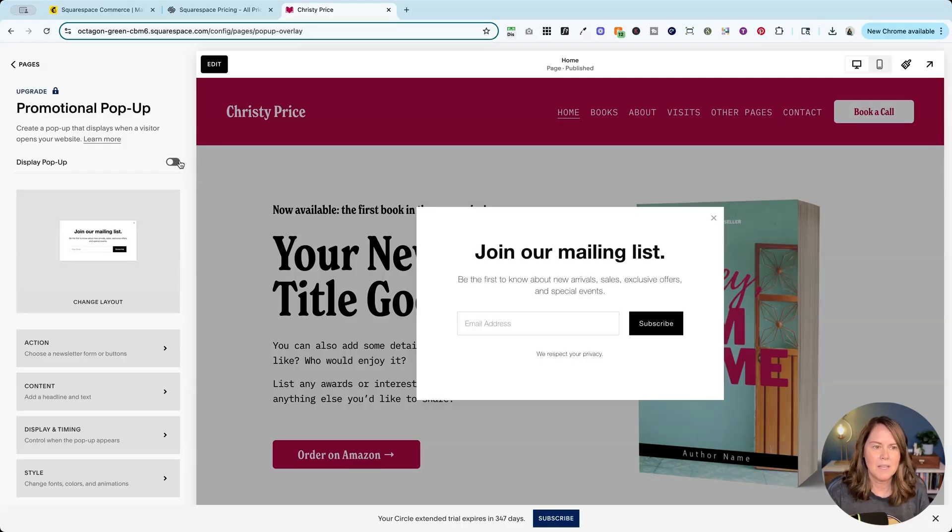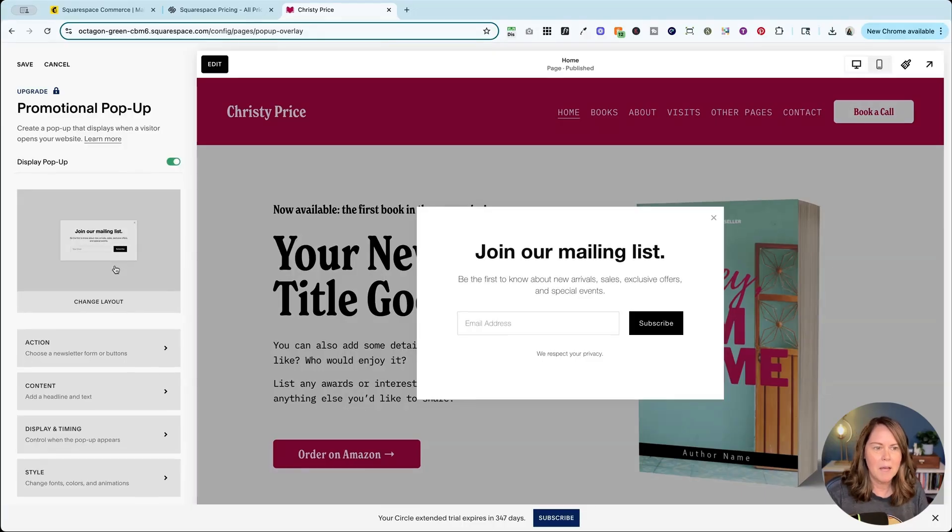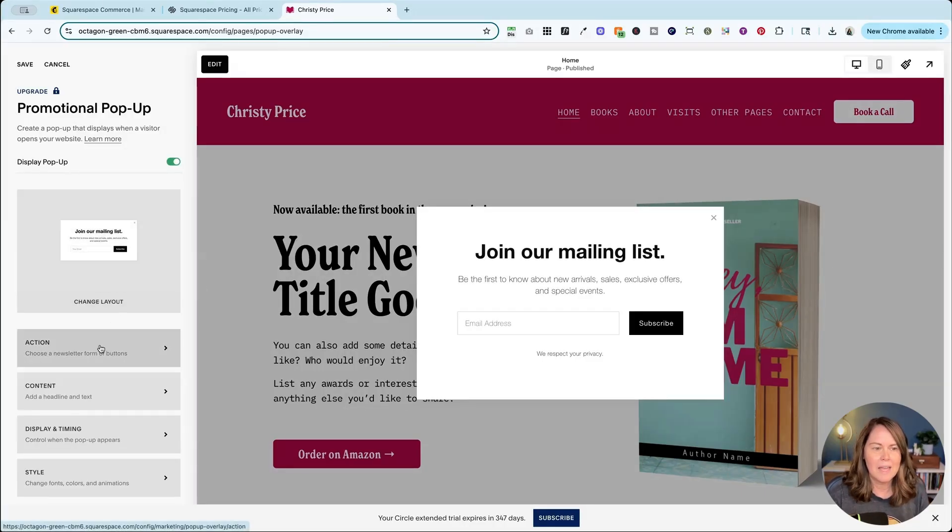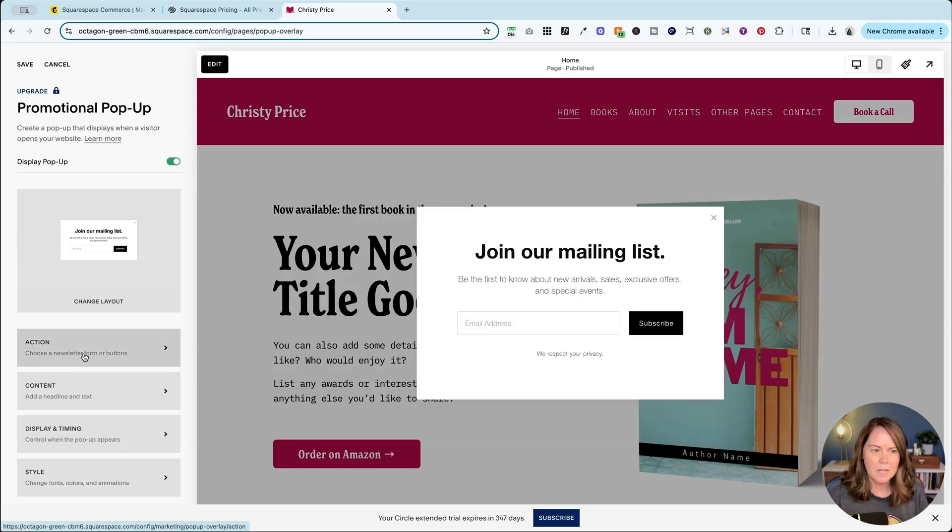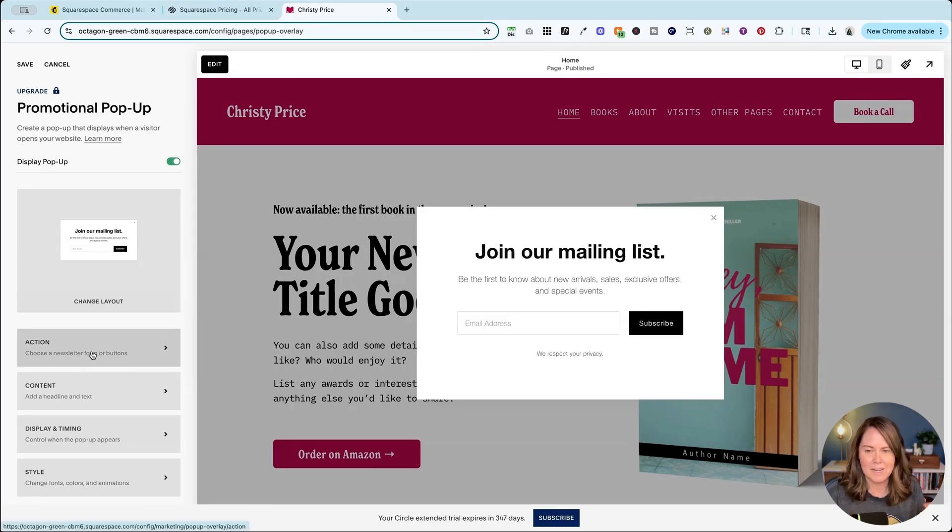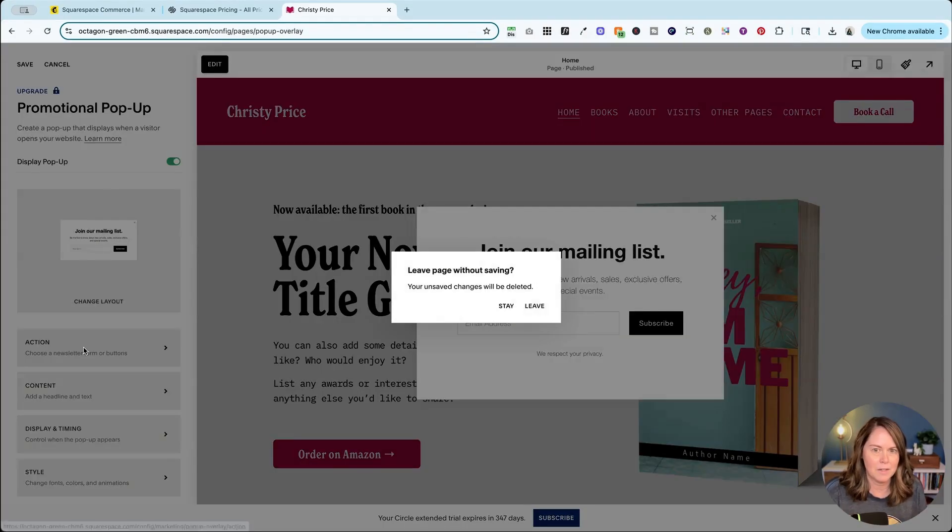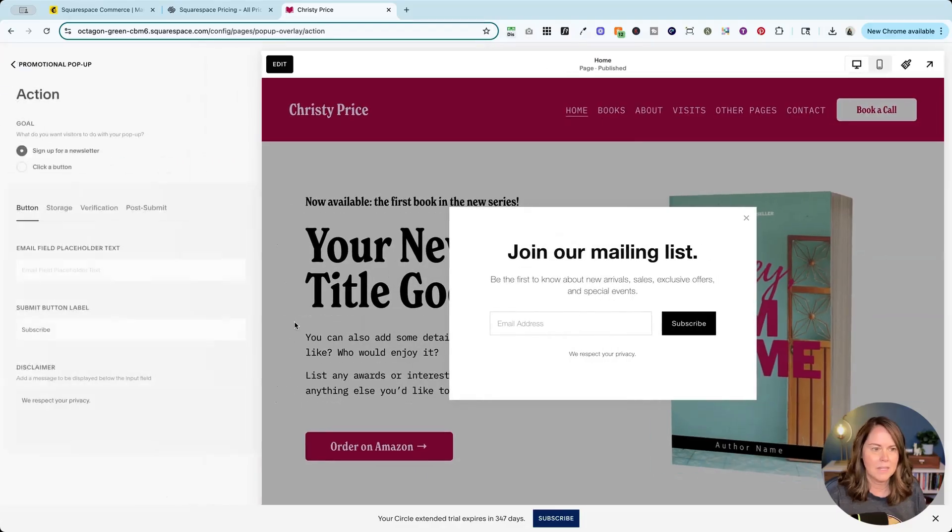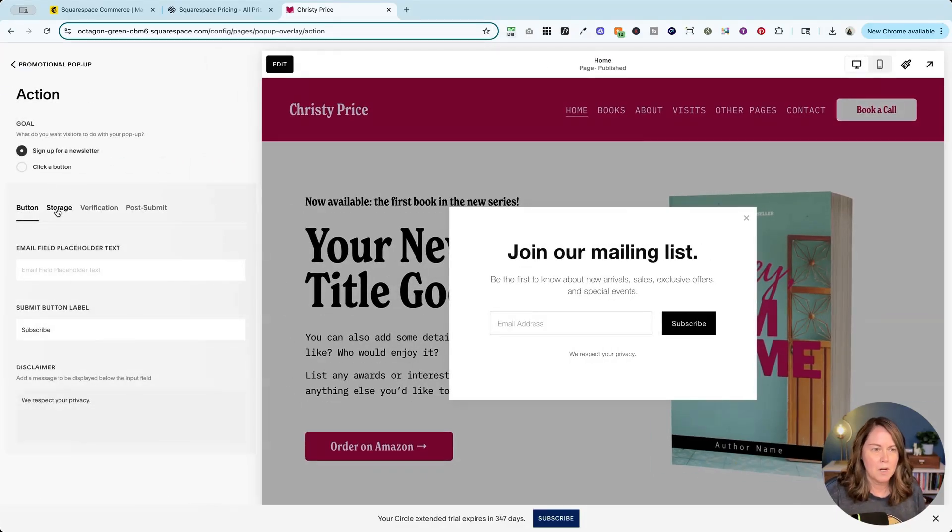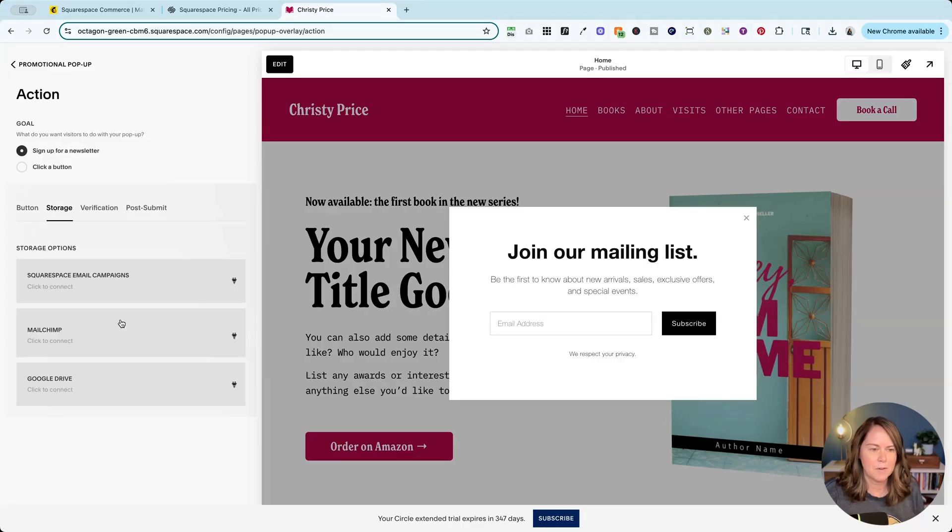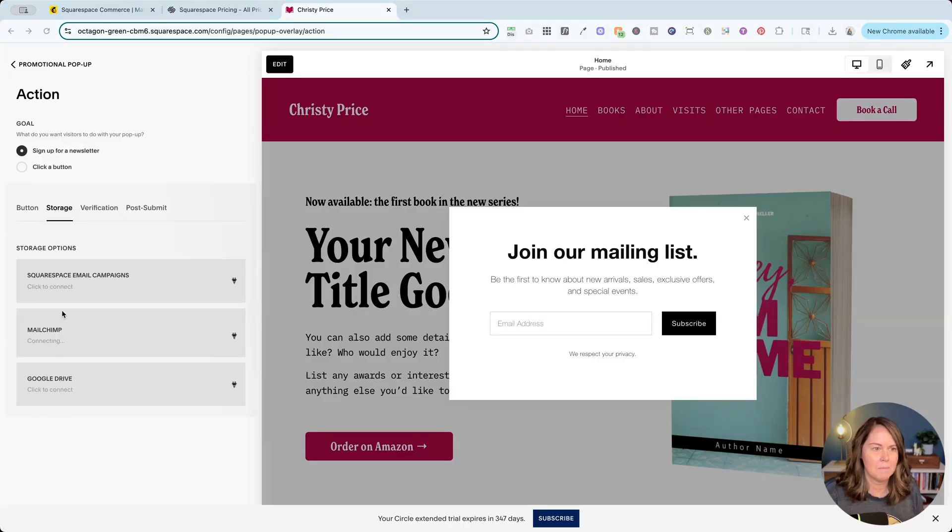I'm going to say display the pop-up. I can change the layout, change the content, timing and style here, but what I want to show you is how to connect MailChimp and you do that under action. I'm going to have to toggle on my pop-up again when I go back, but from here we go to storage and you'll see connect other services. Click that then click connect MailChimp.